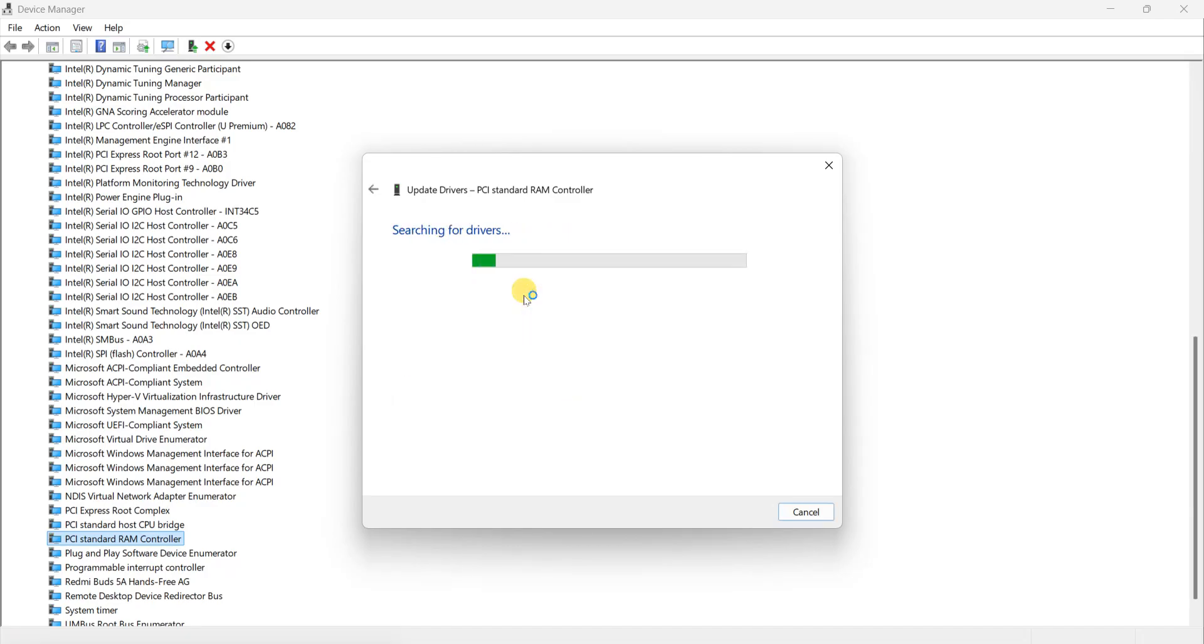Now you can see in my case I have already updated my driver, so close this window.